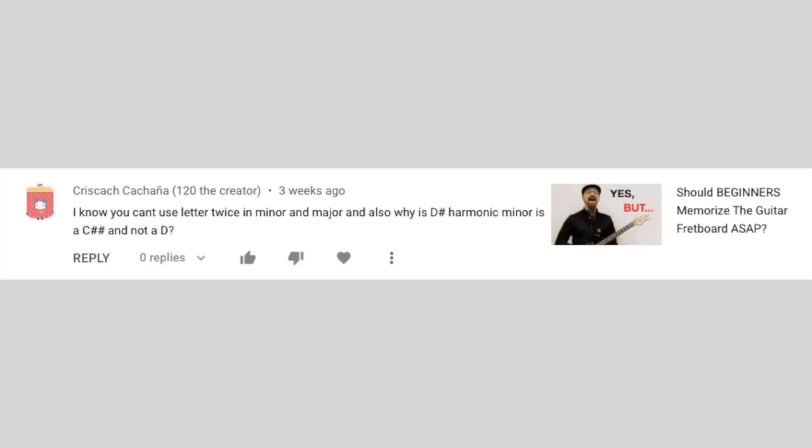Hello! Nice to see you. I have an interesting question I want to answer. I know you can't use a letter twice in minor and major, but why does D sharp harmonic minor have a C double sharp, not a D?